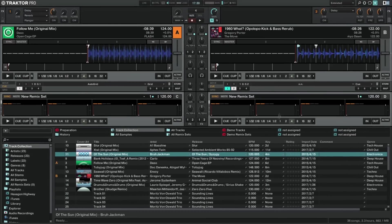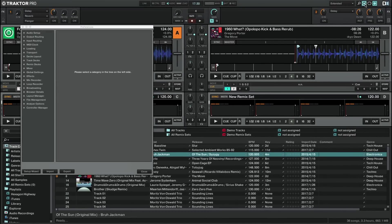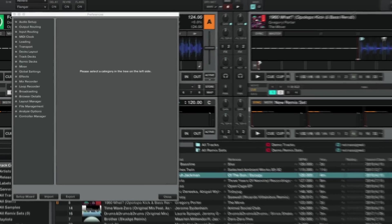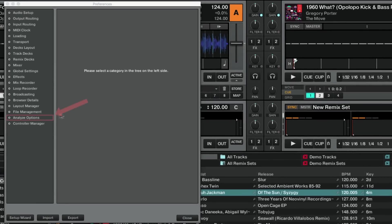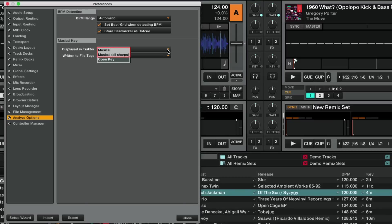To select other types of notation to display here, go to Traktor's preferences, Analyze options, Displayed in Traktor. Choose Musical or Musical All Sharps to display the key values in traditional music notation. However, for the purpose of this video and for the majority of used cases, open key is the correct choice.